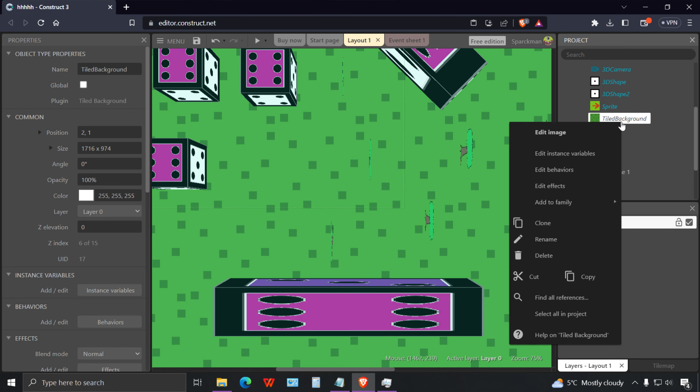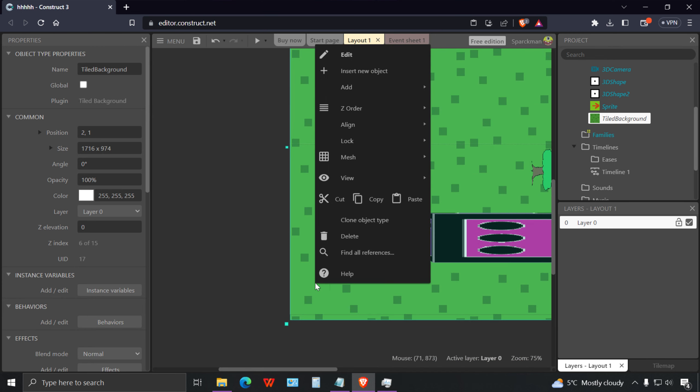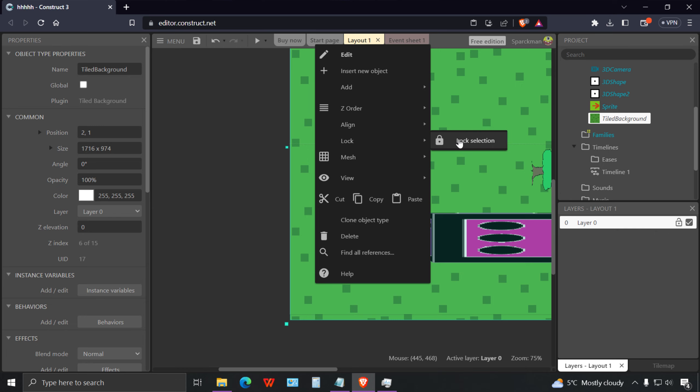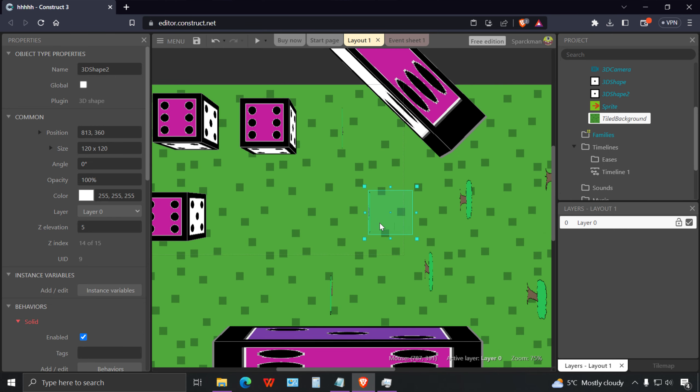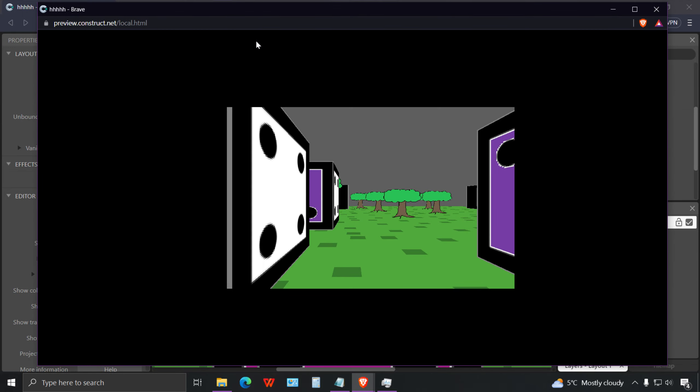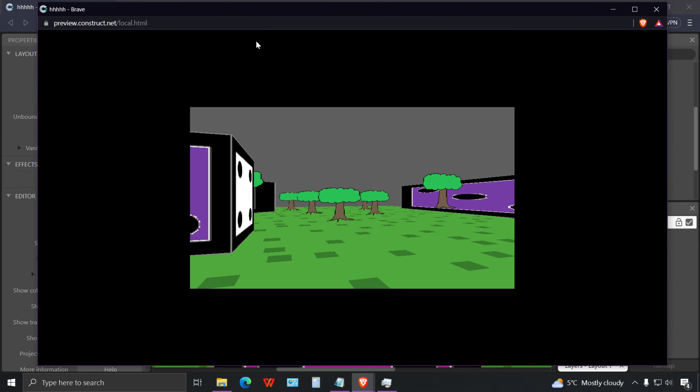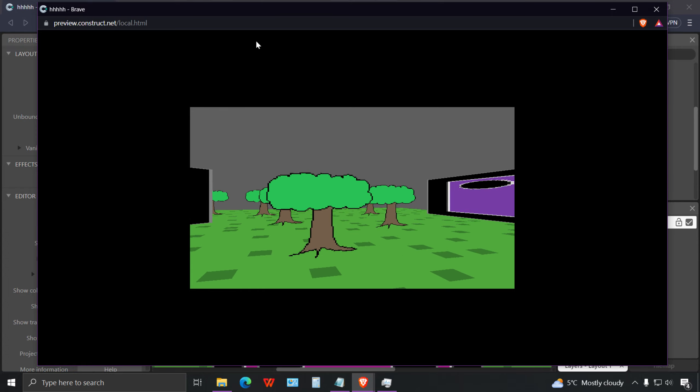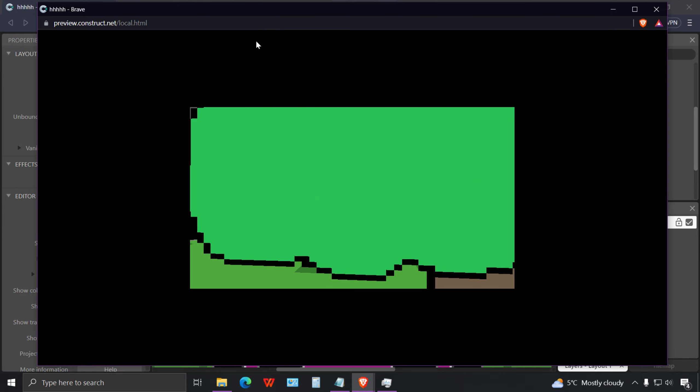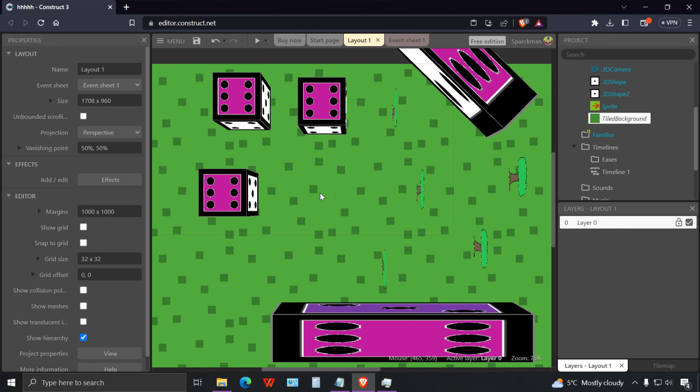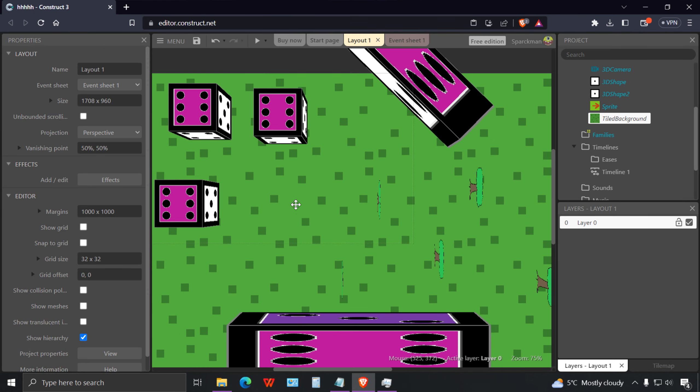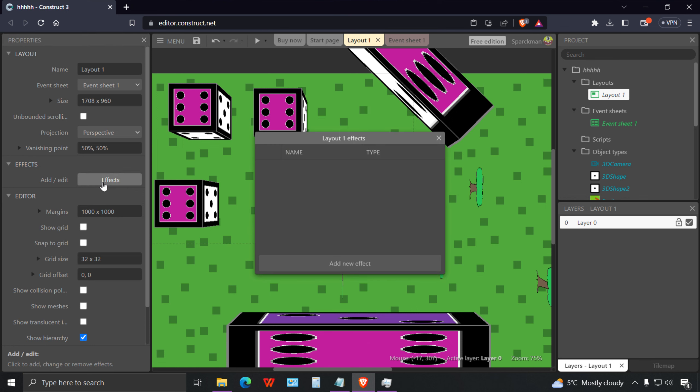Let me lock my tile map here. Let me find the proper elevation for these trees. I think zero is probably the proper elevation. Let me add some fog to the environment. Click on the layout and we're going to add effects, let me add fog.